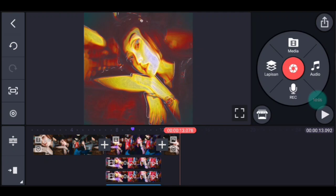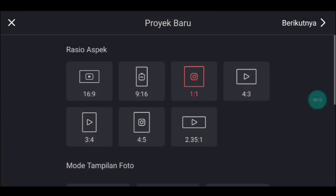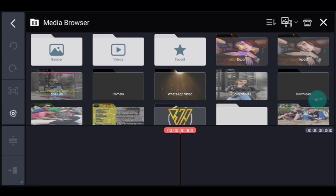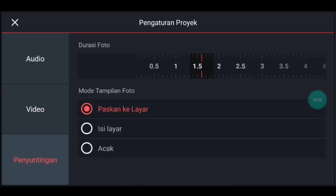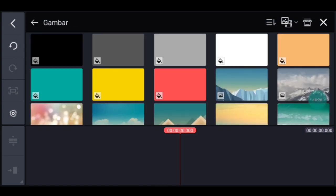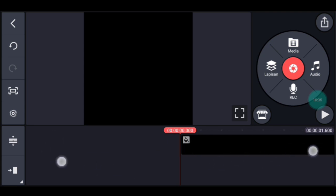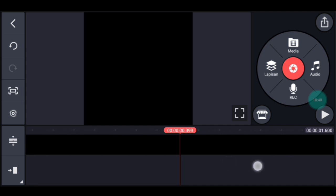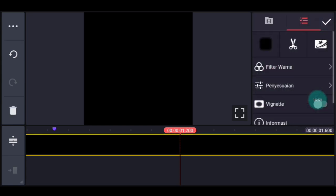Setelah itu kalian kembali. Klik icon plus, kalian pilih rasionya 1 banding 1. Berikutnya, setelah itu kalian ke pengaturan, penyuntingan durasinya 1,6. Lalu kalian tambahkan gambar atau latar warna hitam. Setelah itu kalian lebarkan timeline-nya sampai lebar banget dengan 2 jari. Kita tandain bit-nya: yang pertama di 0,400, tandain. Lalu ke 0,600, tandain. Lalu ke 1,000 atau 1 detik, tandain. Lalu ke 1,200, tandain.